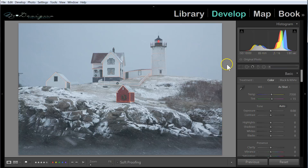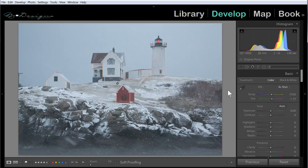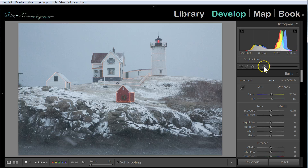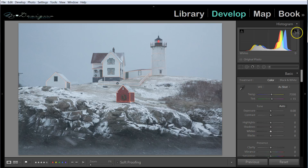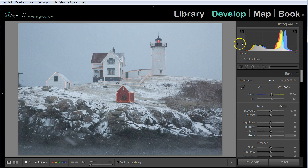Before you get working on your histogram, it's a good idea to check out your image and see what kind of tones you're working with. In this image, there's snow and a white building, so there is a lot of white, and we would expect a lot of high peaks on the right side of the histogram. The nice thing about this histogram is we don't have anything climbing up the right side, which would show overexposure, and we don't have anything climbing up on the left side, showing underexposure.